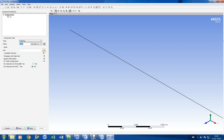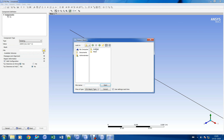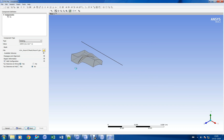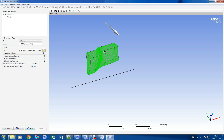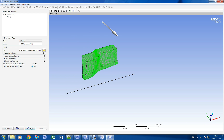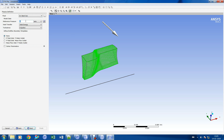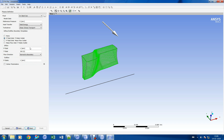Let us enter the RPM value here. Let us specify the boundary conditions in this section.